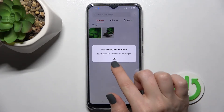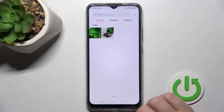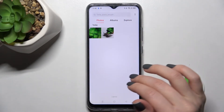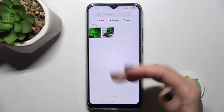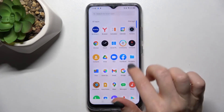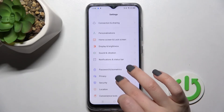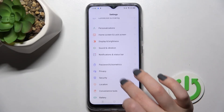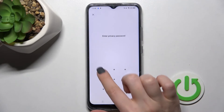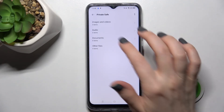For example, here you have images and videos. Clicking 'Set as Private' again, you can see the message confirming your photos are now private. You can find them in Settings, then Privacy, then Private Safe.